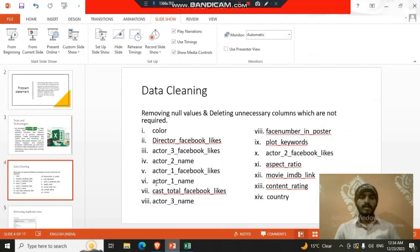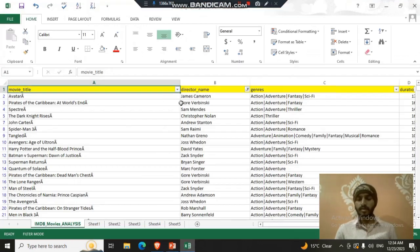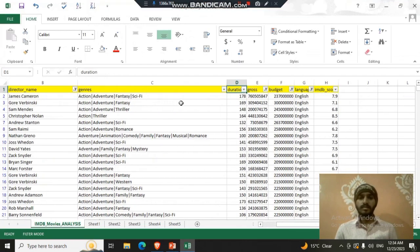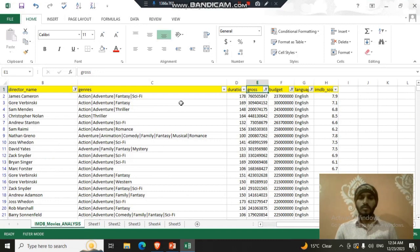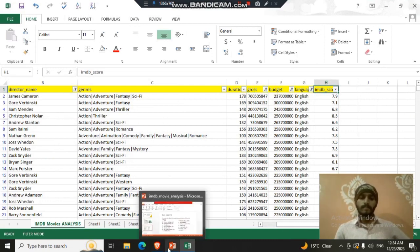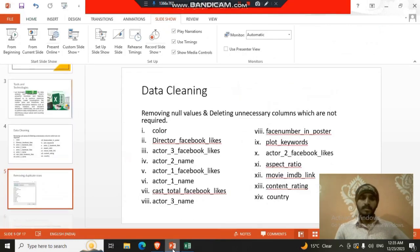And these are all the columns deleted and kept these columns like movie title, director name, genres, duration, gross, budget, language and IMDB score. Then the next step also removes some duplicate rows.